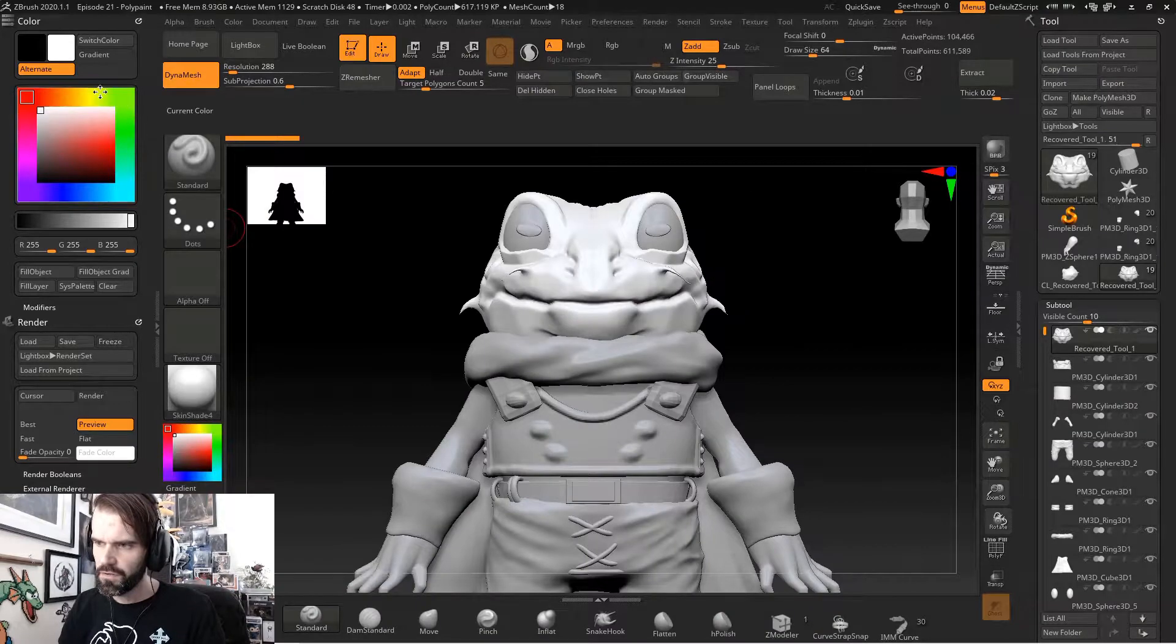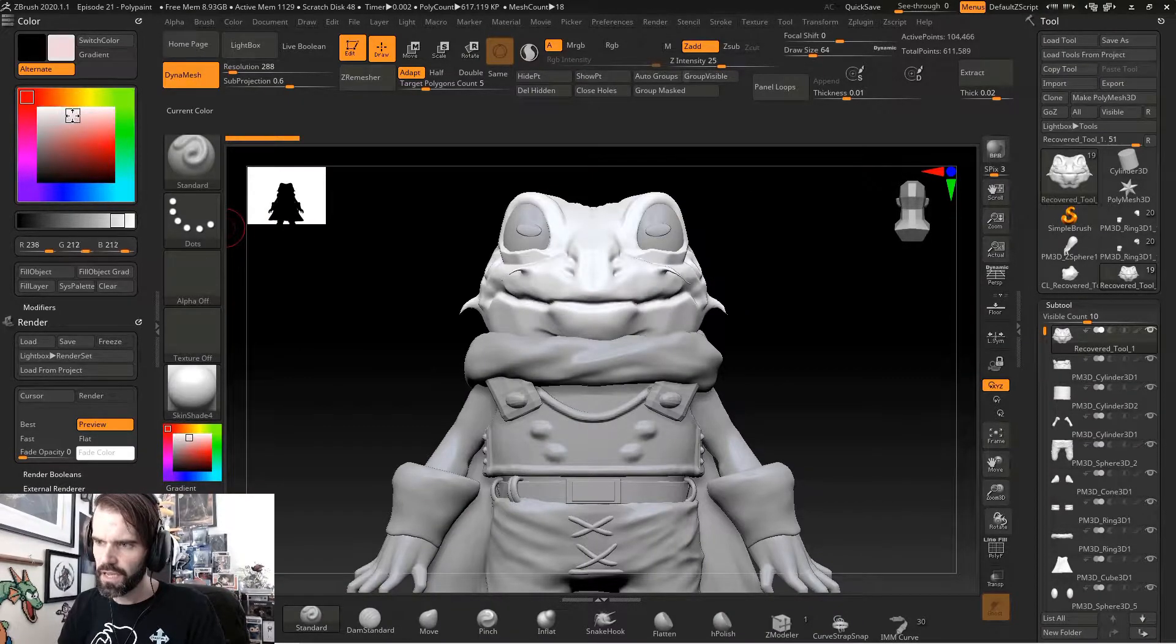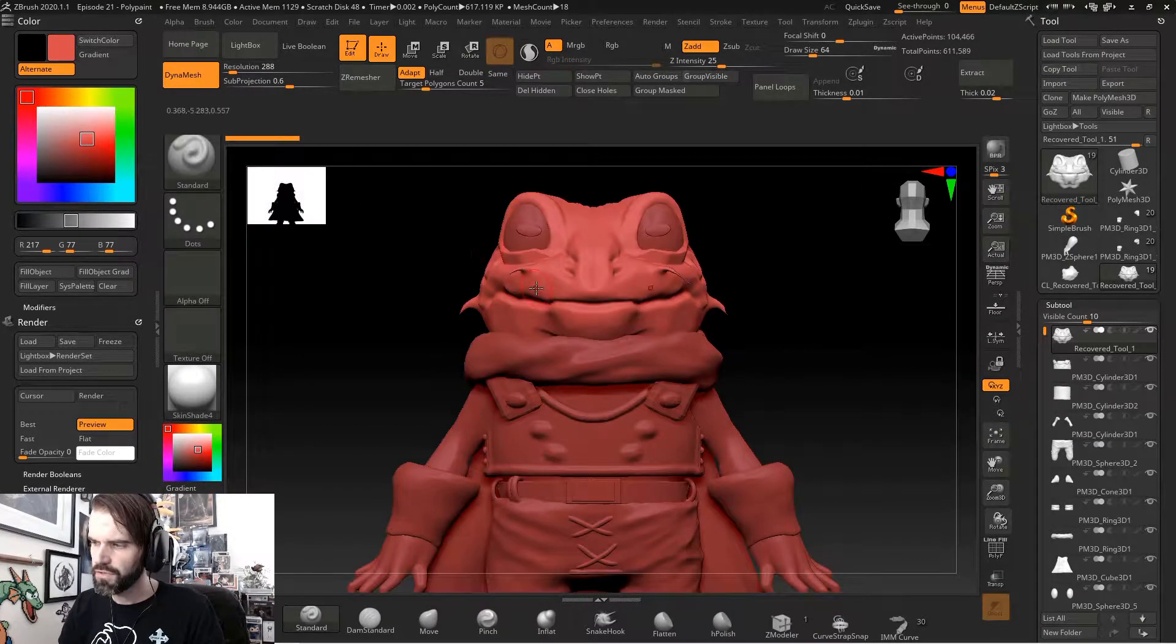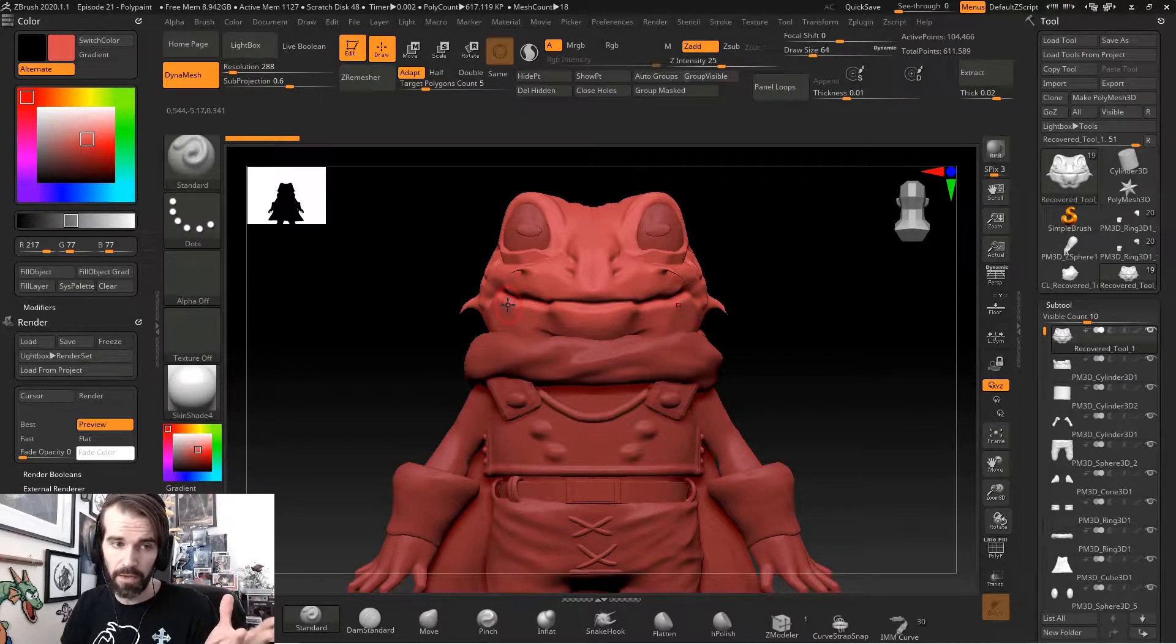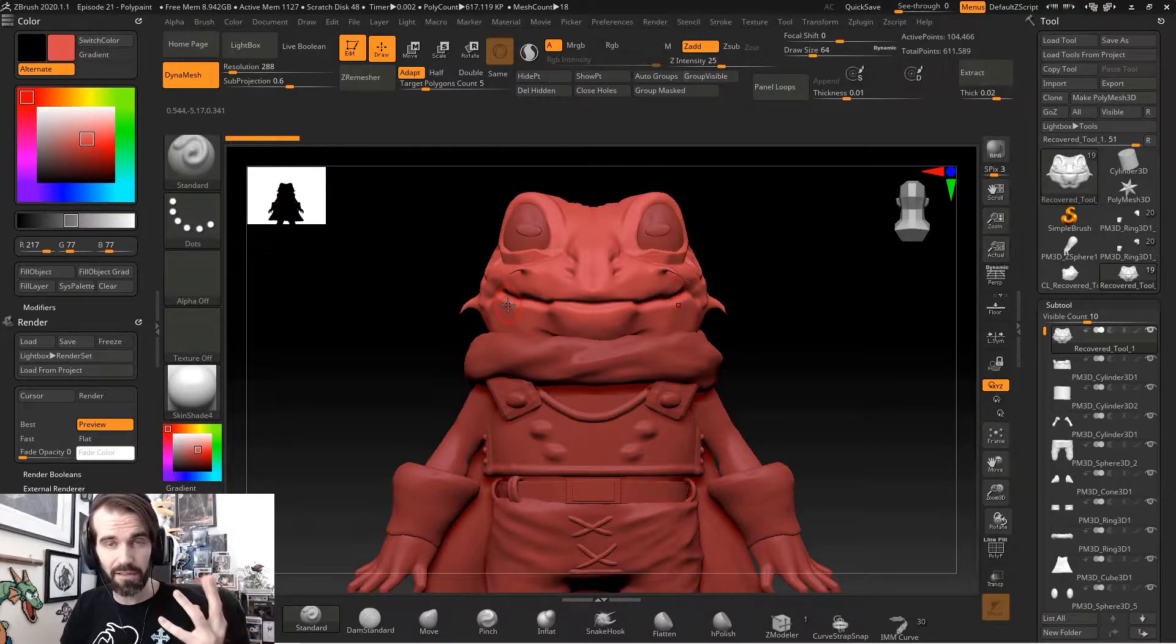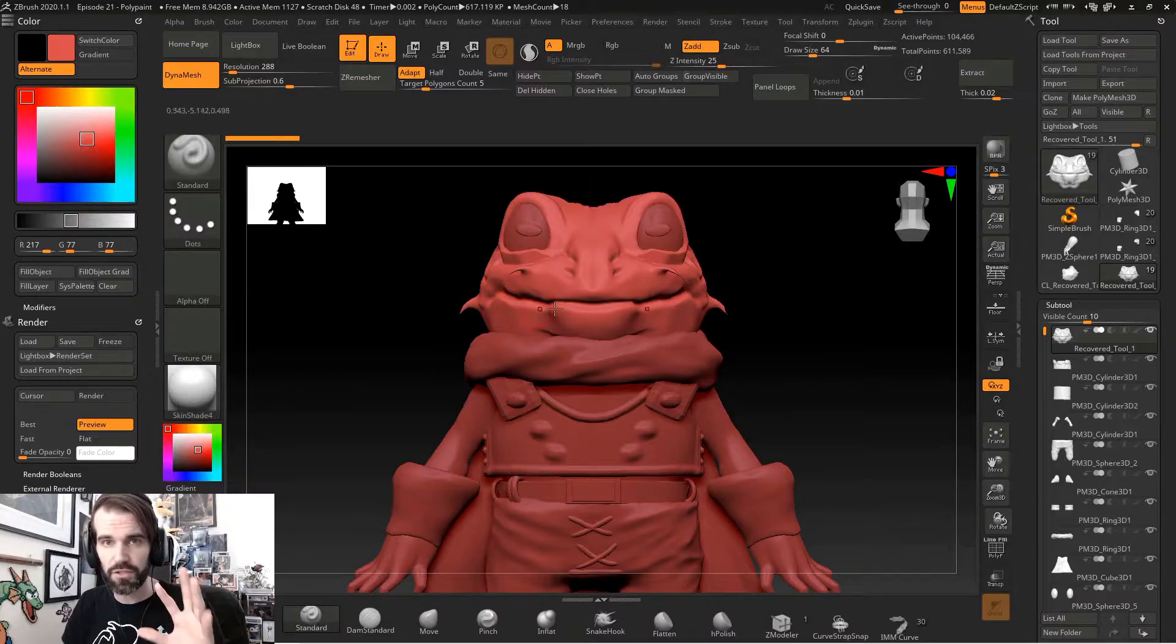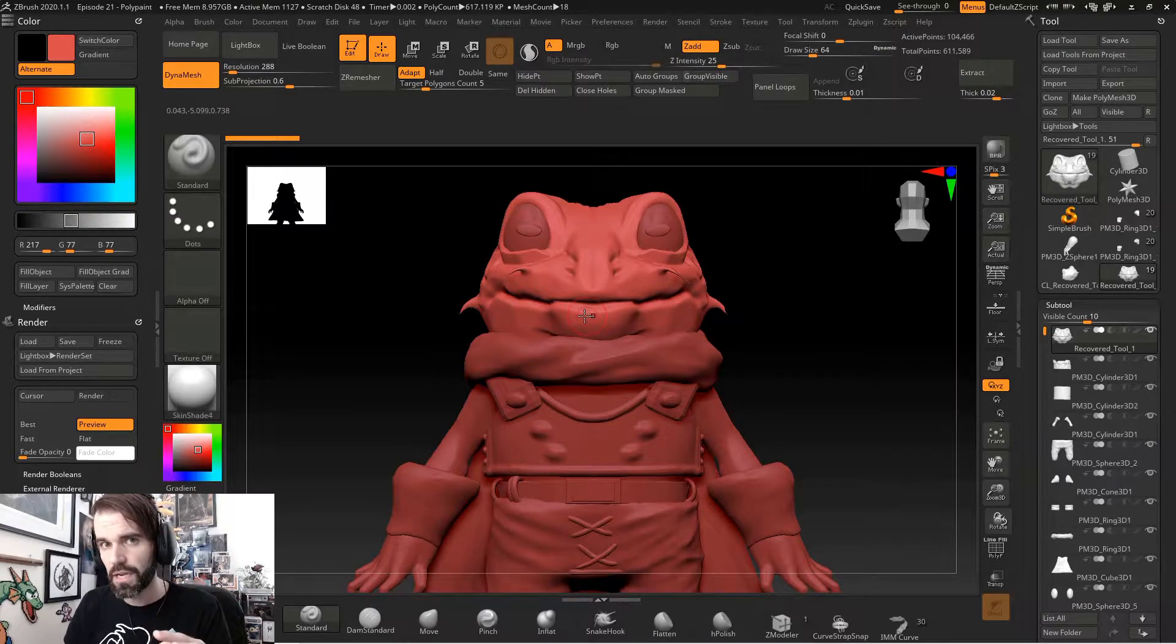When you change your color to anything other than white, it changes the entire model. So the whole model is red right now. But that's because I haven't assigned a color to anything. So everything is just showing me a preview of which color I want to select.